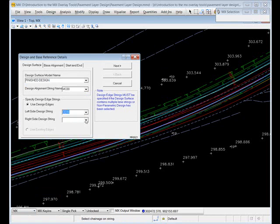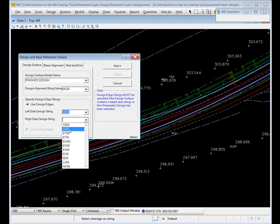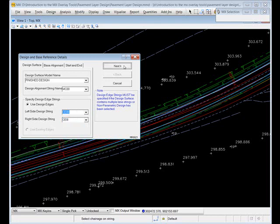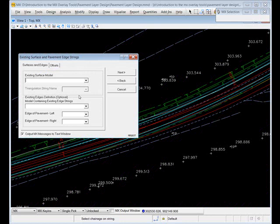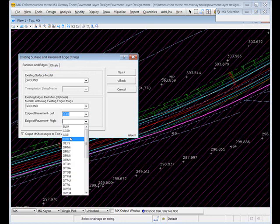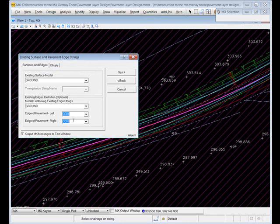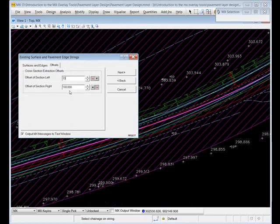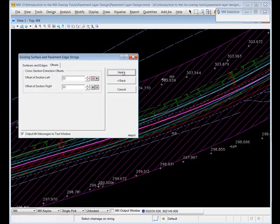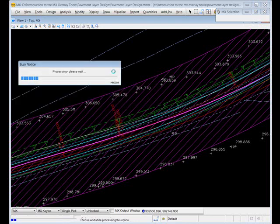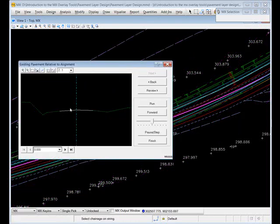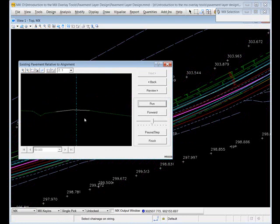Click next to get to a function control panel, and I just need to specify my design surface. It is a finished design so I do have design edges, so I'm picking the two road edges. Then the ground model and the existing road edges in the ground model - I'll just reduce my offsets. We see the cross section graphic with the existing pavement in white and existing ground in dash green.